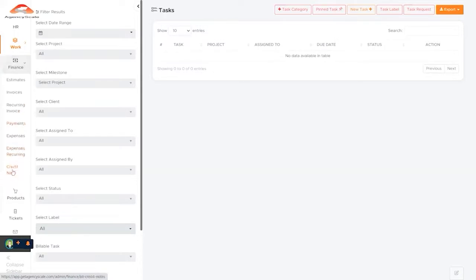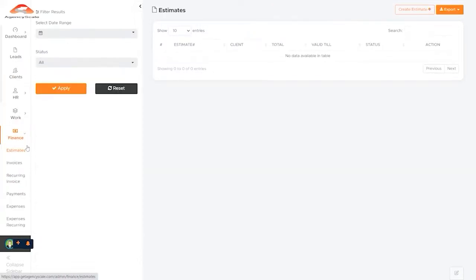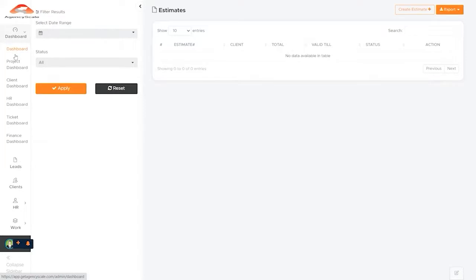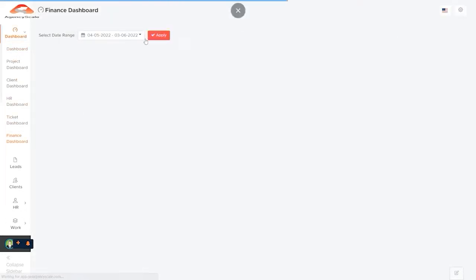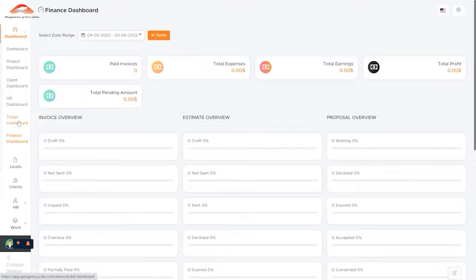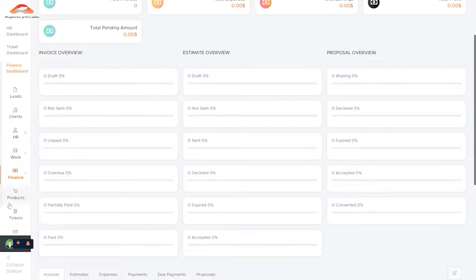Our finance section covers estimates, invoicing, recurring invoices, our payments, our expenses, and our recurring expenses are all tracked inside of our finance section. And of course, if we come into our finance dashboard, we can get a quick overview. Each of the sections has its own dashboard. We have a project dashboard, a client dashboard, an HR dashboard, a support ticket dashboard, and of course, our finance dashboard.